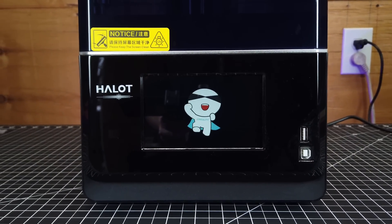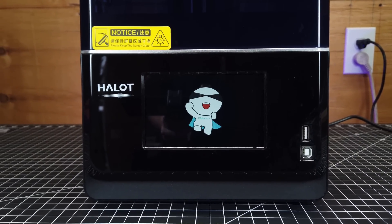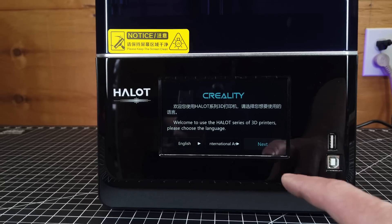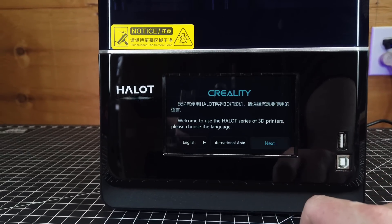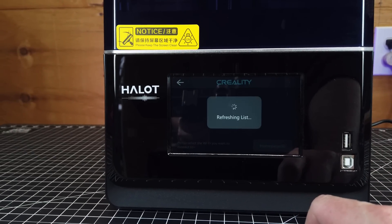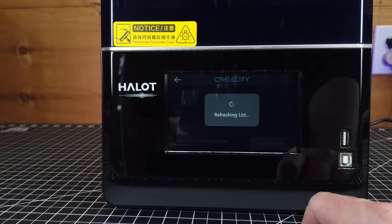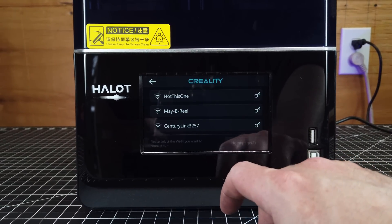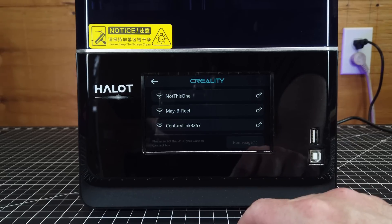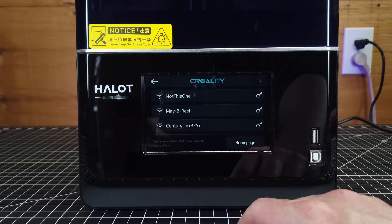But once it is turned on, it will show this little animation and then prompt you to set up your language and your Wi-Fi. You don't have to put your Wi-Fi in right away, just wait a couple seconds and it will allow you to go to the home screen.